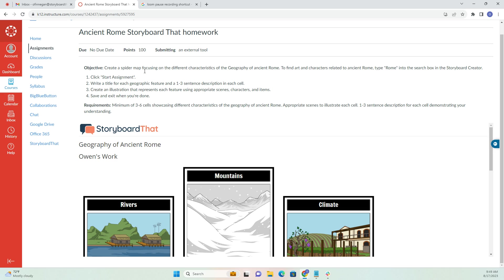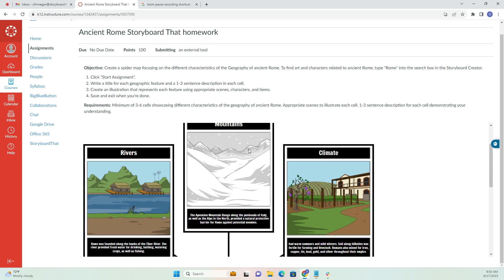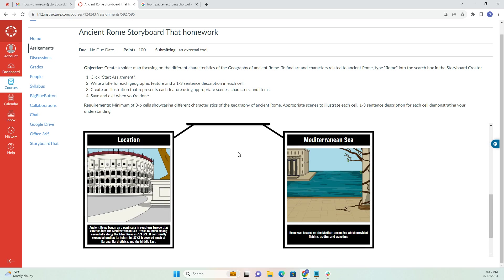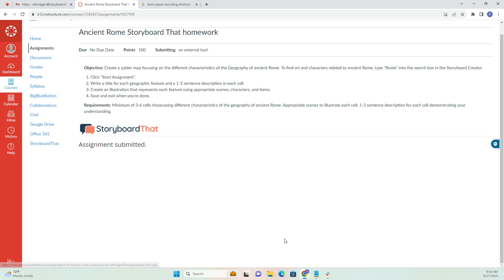So this is from the Student View. I went on to Storyboard That and completed the assignment that my teacher assigned me. I want to make sure that I click on Submit Storyboard to submit it to Canvas. You'll see this pop-up message that the assignment was submitted, which is awesome.